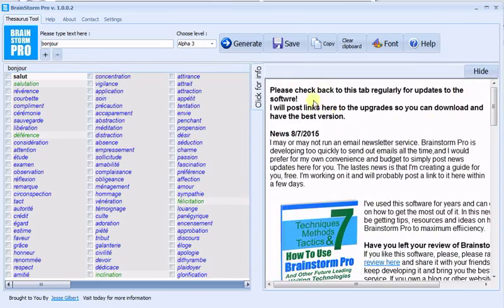This is where you'll find updates to the software that you can download. So check back every day because Brainstorm Pro is constantly evolving. Enjoy Brainstorm Pro and have fun writing.